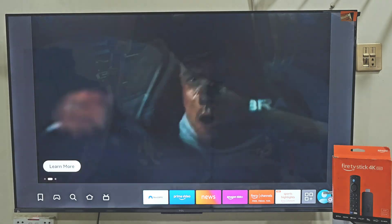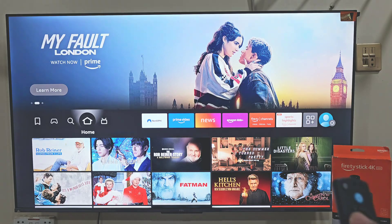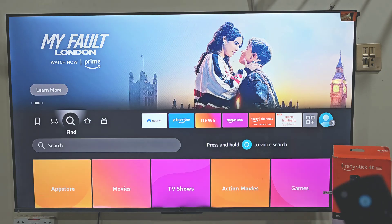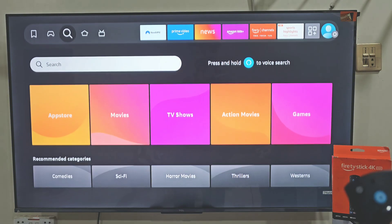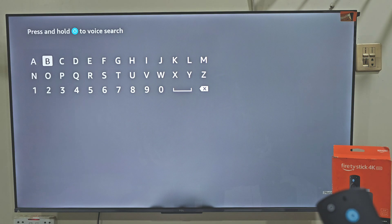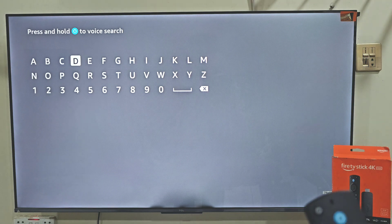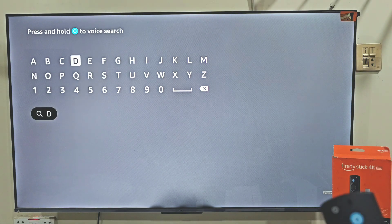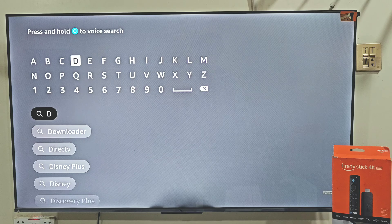The first thing that we need to do is move left, slide down and click on the search bar. Then you will have a little keypad on your Firestick, allowing you to search any app that is available on the Amazon app store. Today we are here for the Downloader app, so let's type 'downloader'.